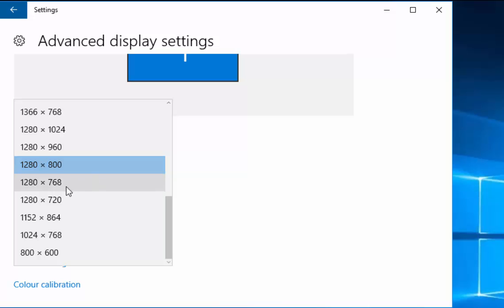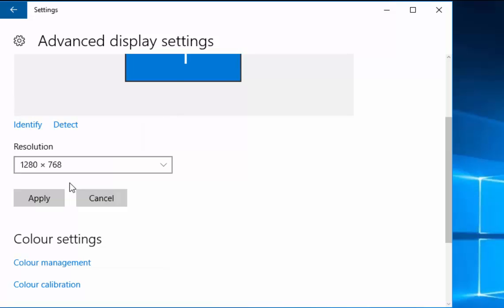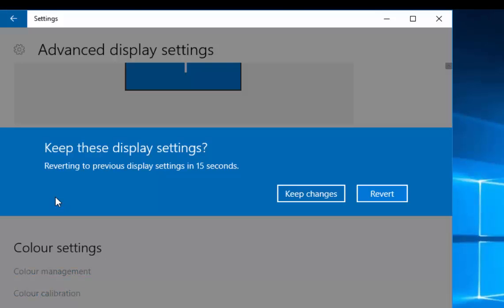I'm going to try a slightly different resolution here. So, I'm currently set to 1280 by 800. Now, what I would say is make a note of what your setting is set to because if it all goes wrong, you can put it back to its original setting. So, I'm going to try 1280 by 768. I left click 1280 by 768 and then left click apply.